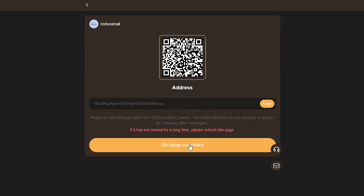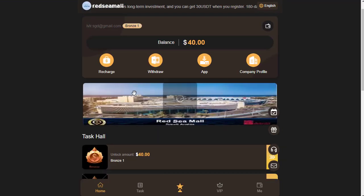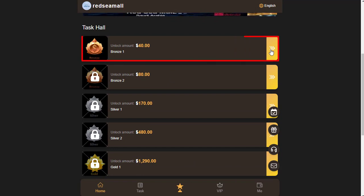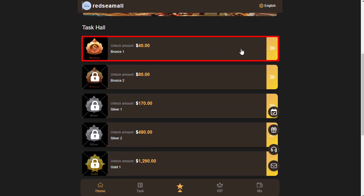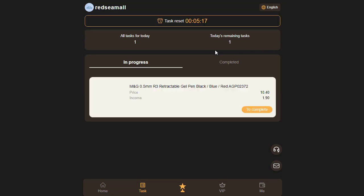Now let's explore the steps involved in purchasing a package. In my case, I opted for the Bronze One package, which costs $40 and offers a daily earning of $1.09.